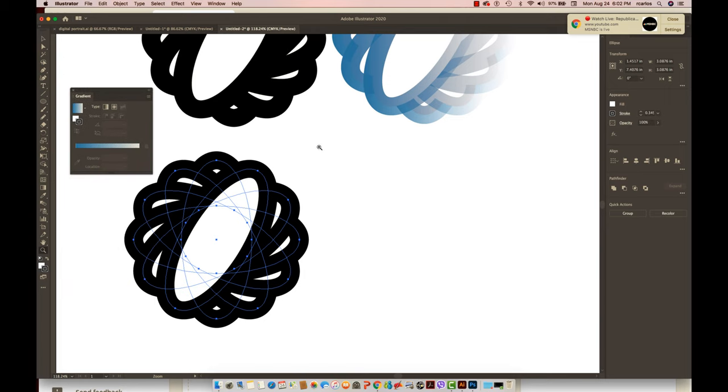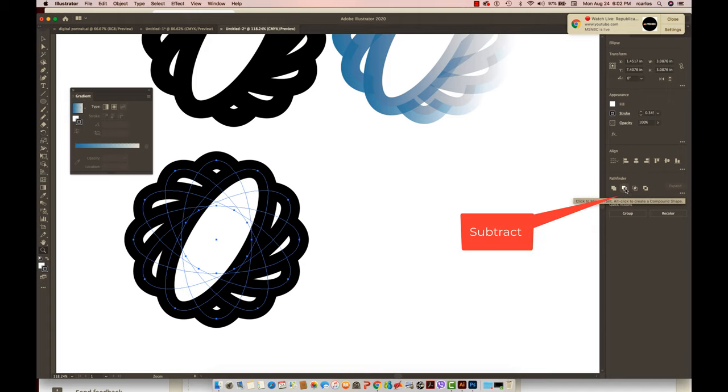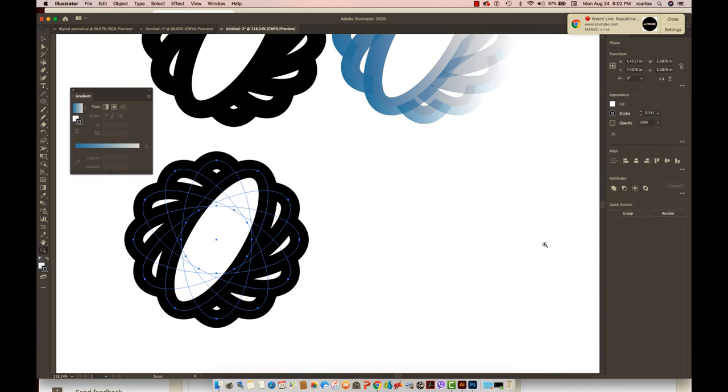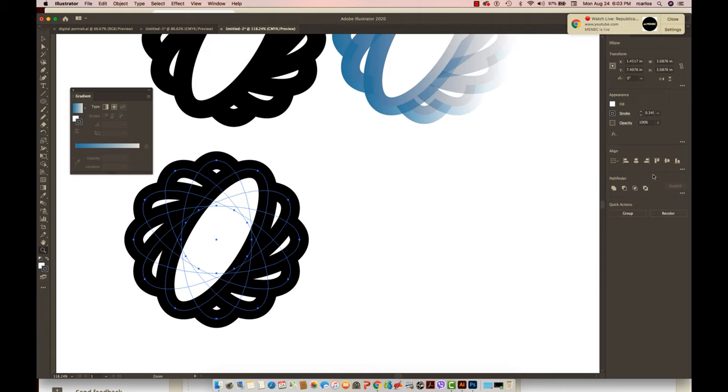The Pathfinder tool lets you do things like combine shapes, trim them, create intersect images, and also create exclude. If you see four dots below the properties panel, that means there are more options available under the Pathfinder tool. The same thing with Align - if you click on the four dots, you will see more options.